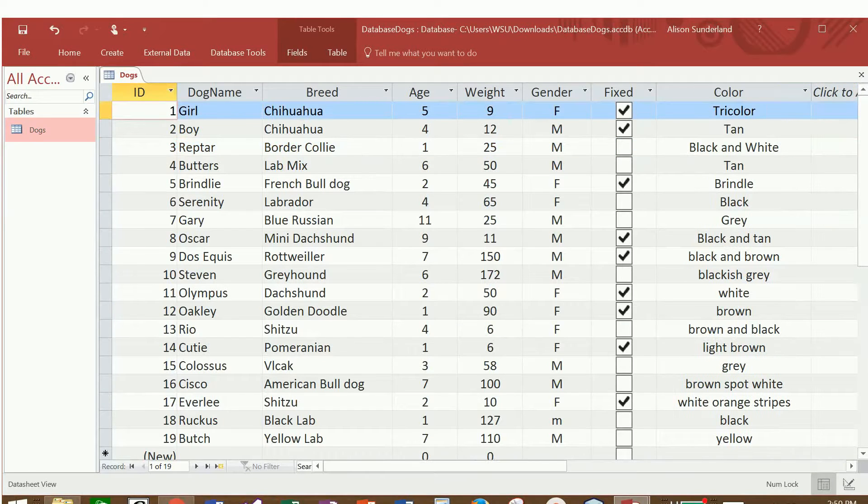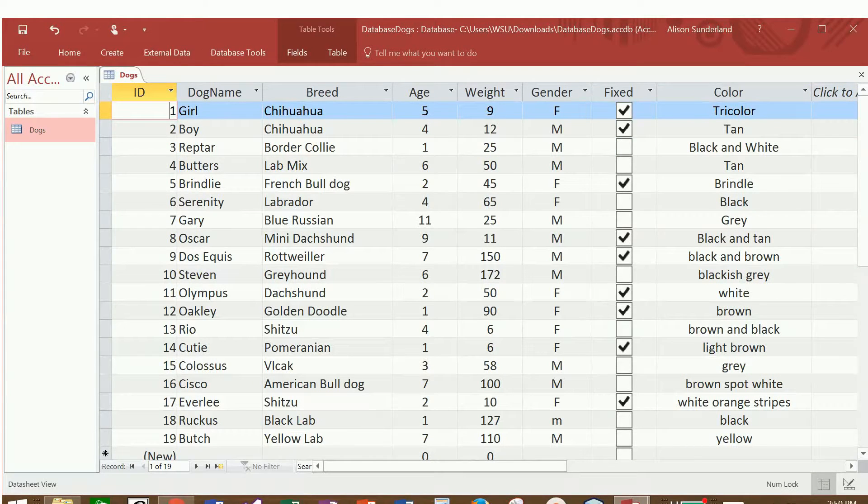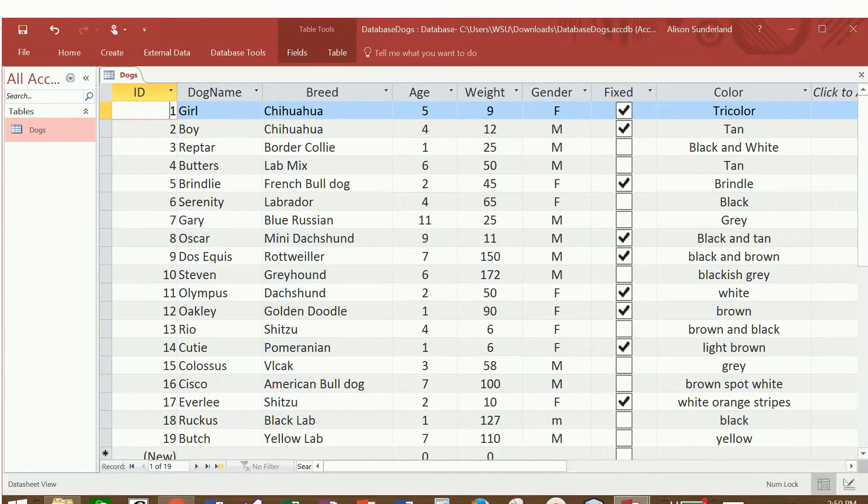Now that I have some records in my table, the next thing that we're going to do is we're going to write some SQL queries to pull information from that table.